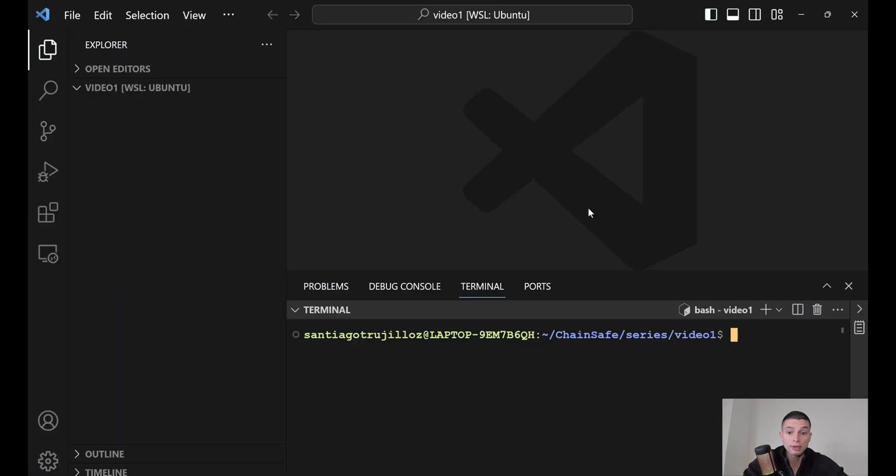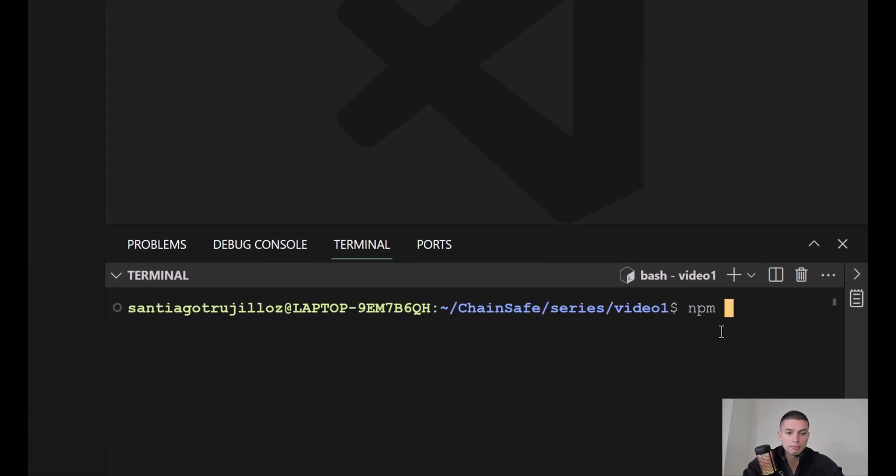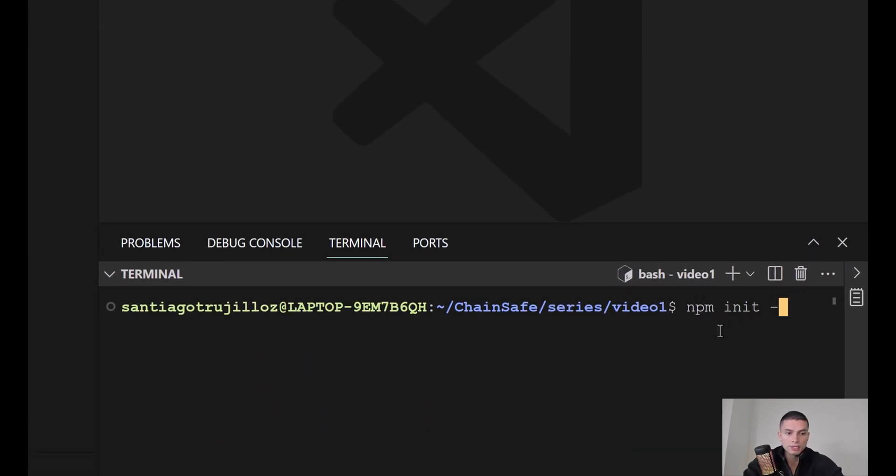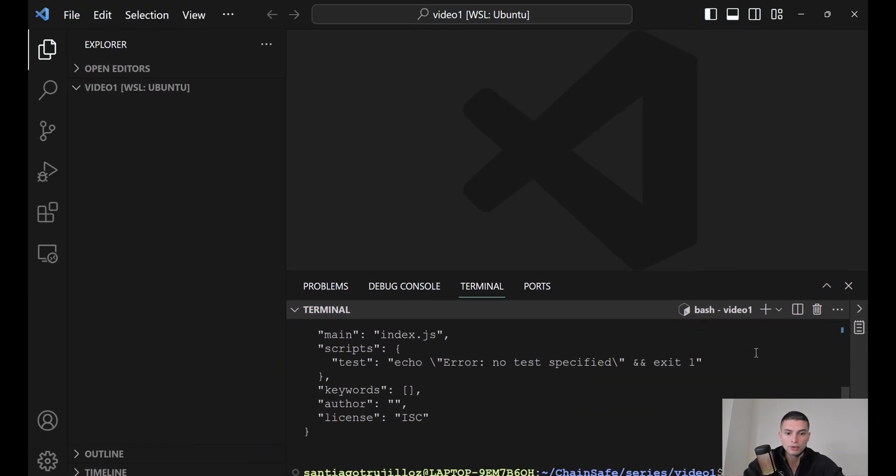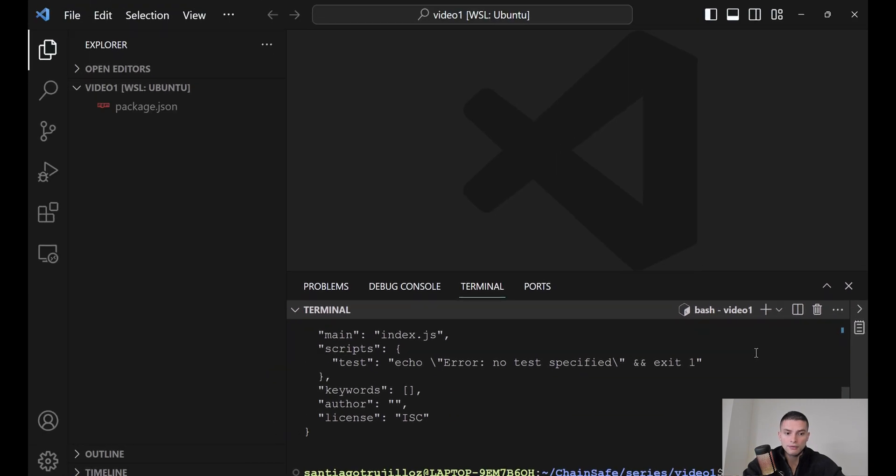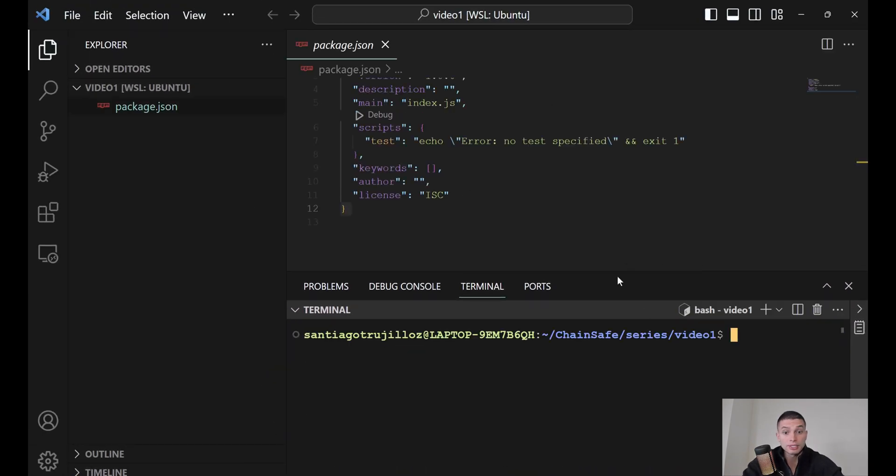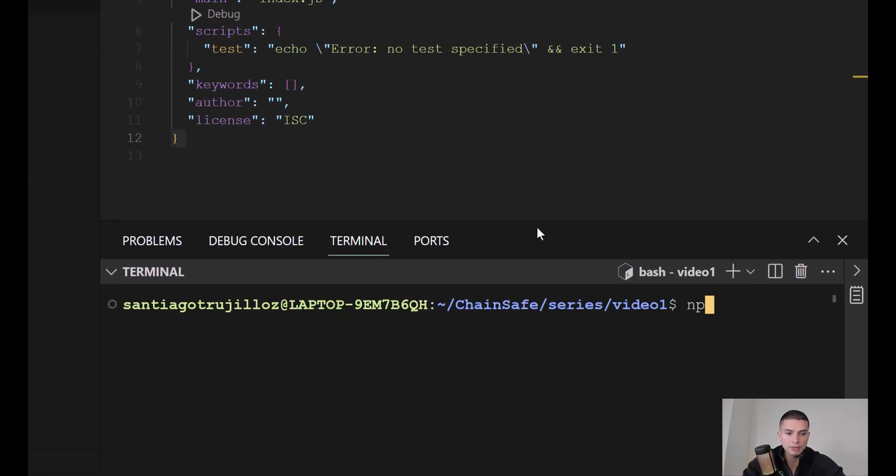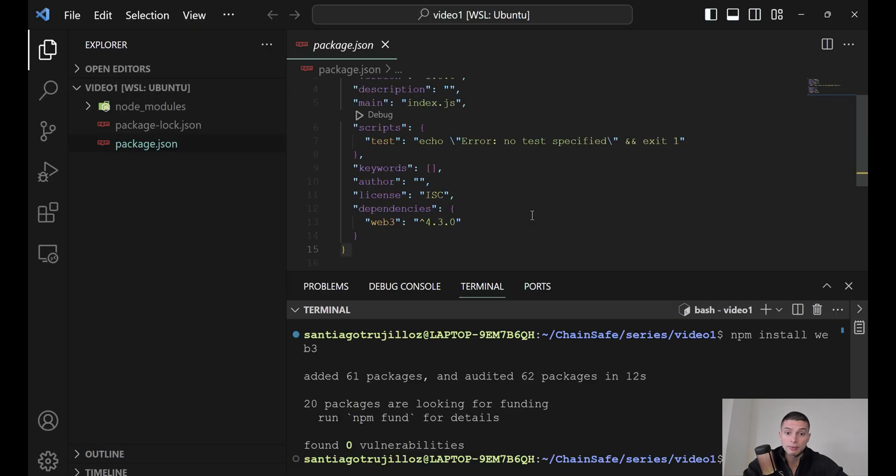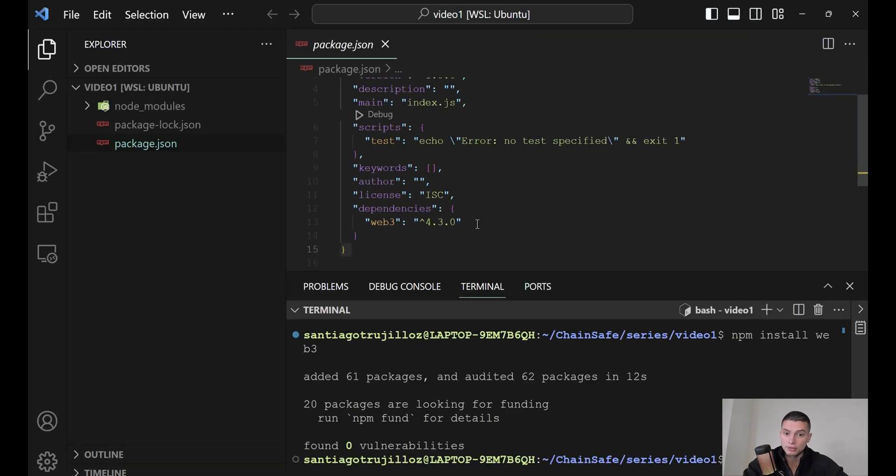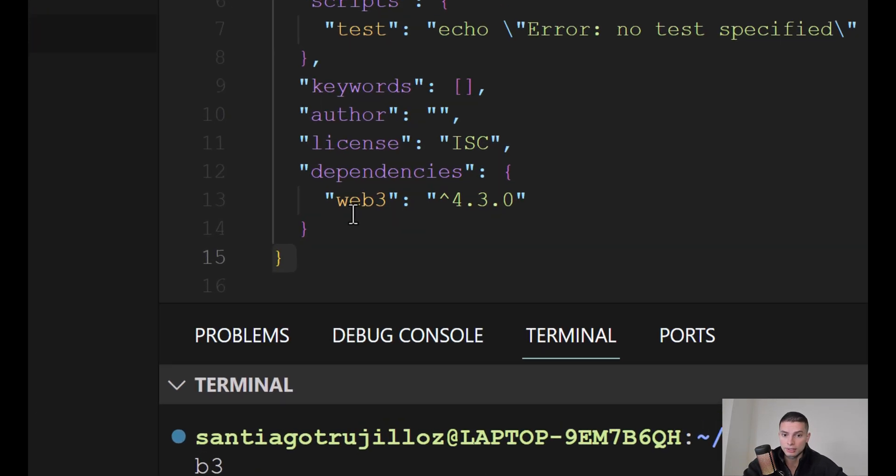Now, we can open our code editor, and then we can run the command npm init-y to create a Node project. After that, we can install the Web3.js library by running the command npm install web3. After the Web3.js library is successfully installed, you will see it in your dependencies here.